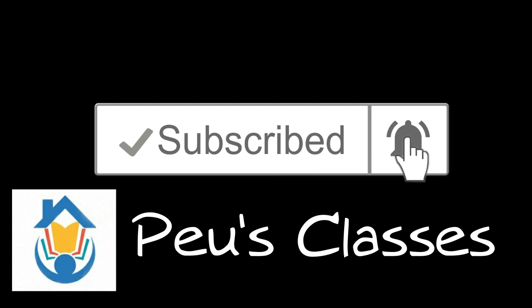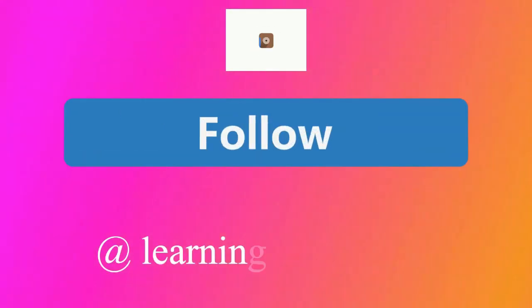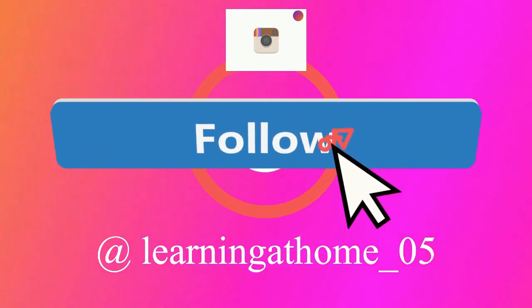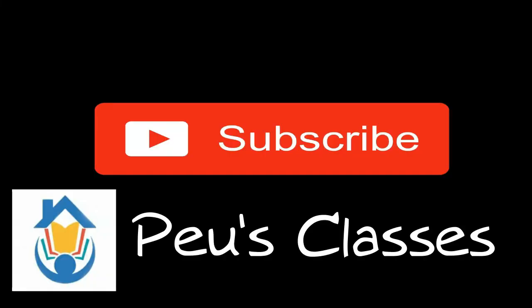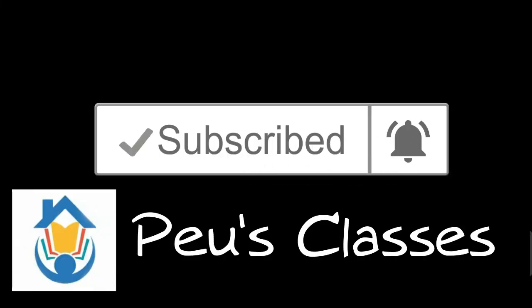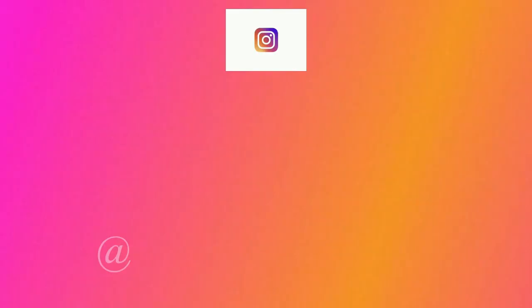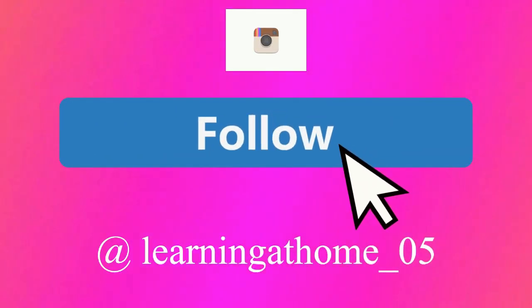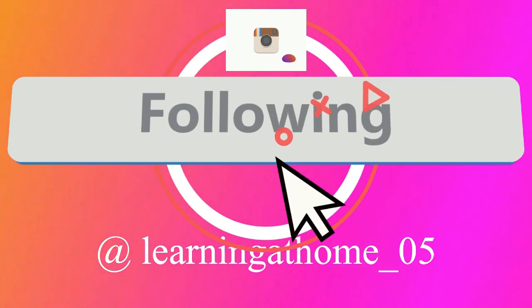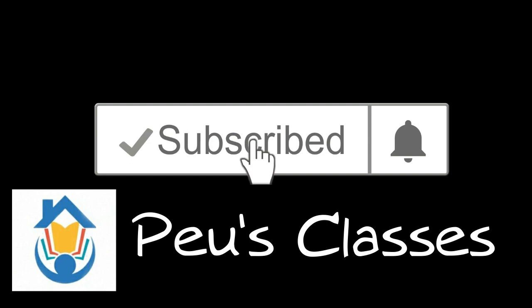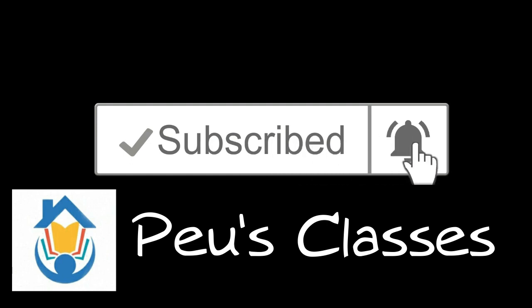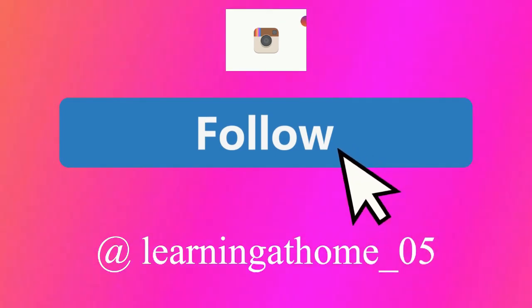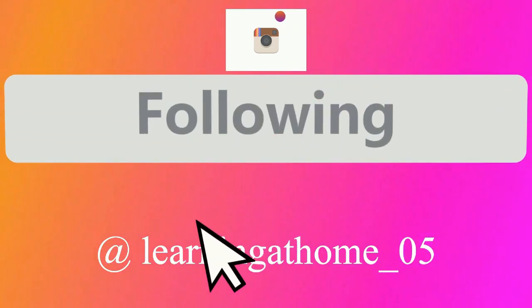If you think you have understood the concept well do give a thumbs up by clicking on the like button. Also do not forget to subscribe to Pew's Classes and press the bell icon so that you get a notification whenever I post any such educational videos. So keep watching and stay safe.